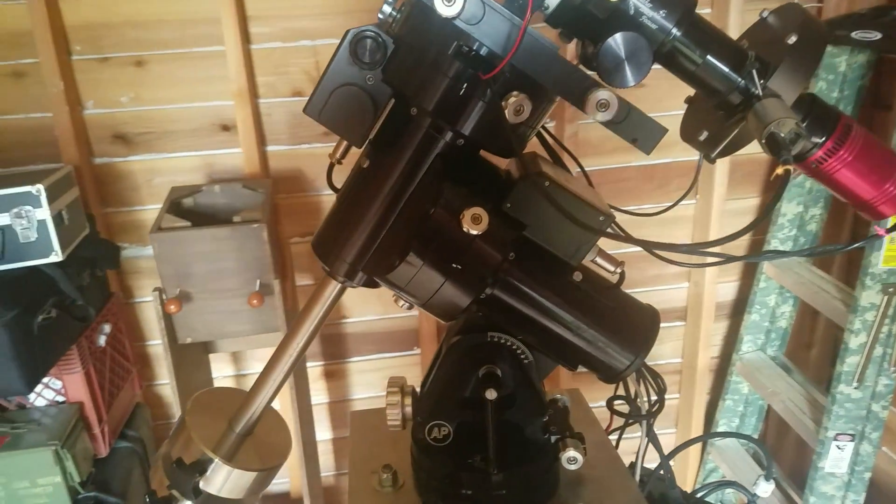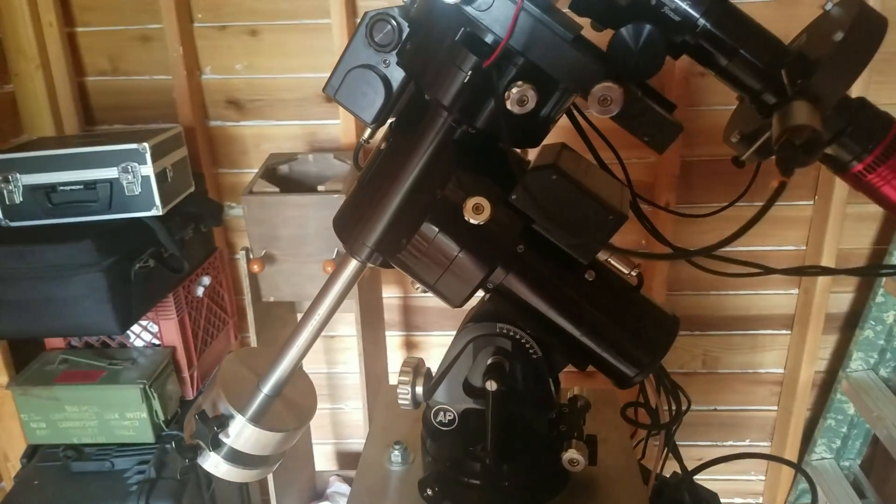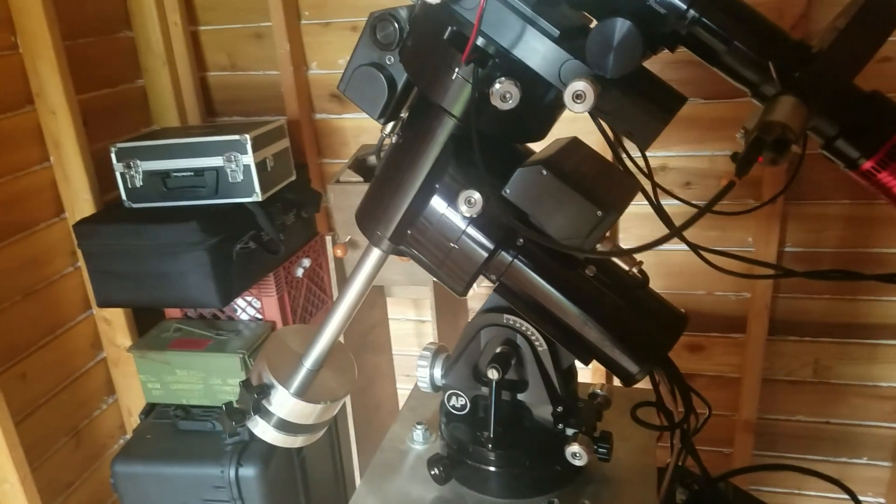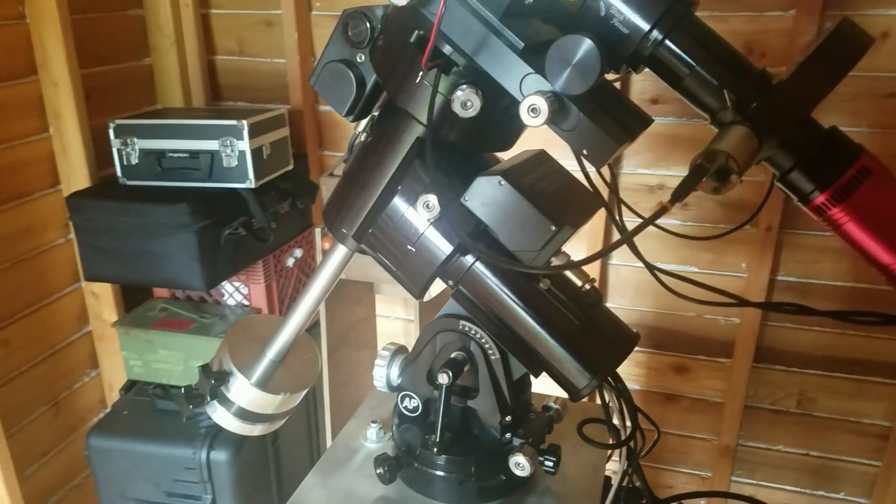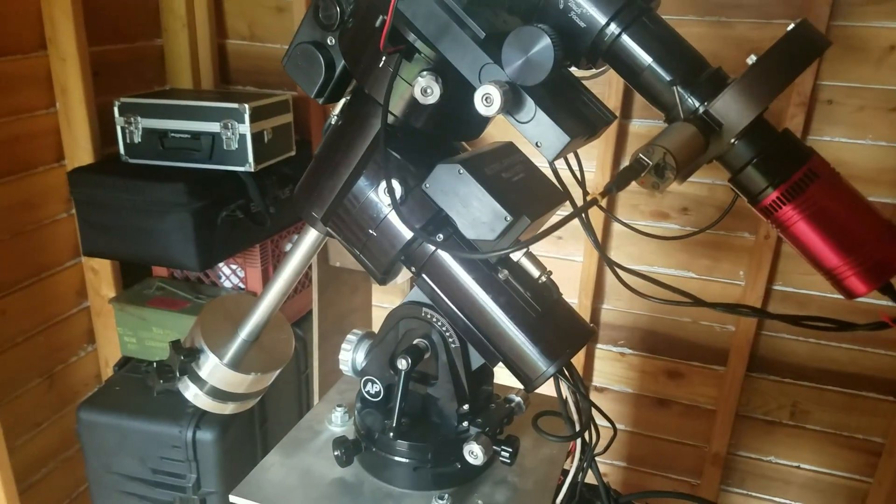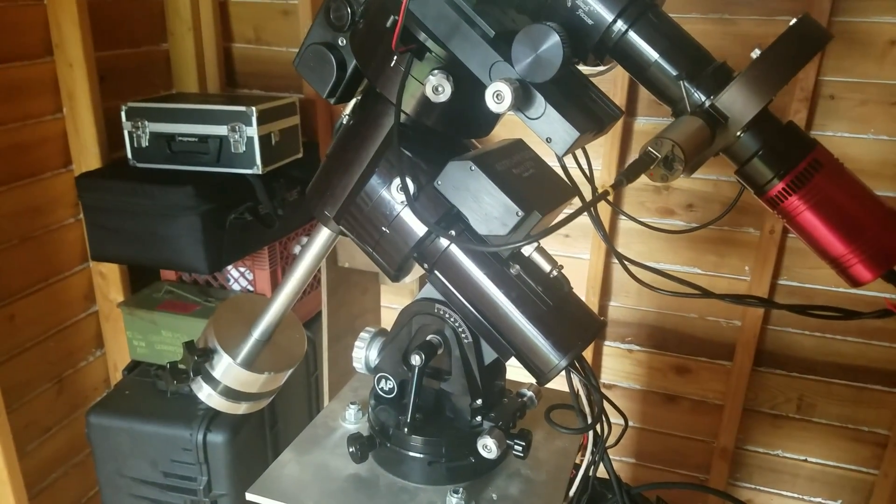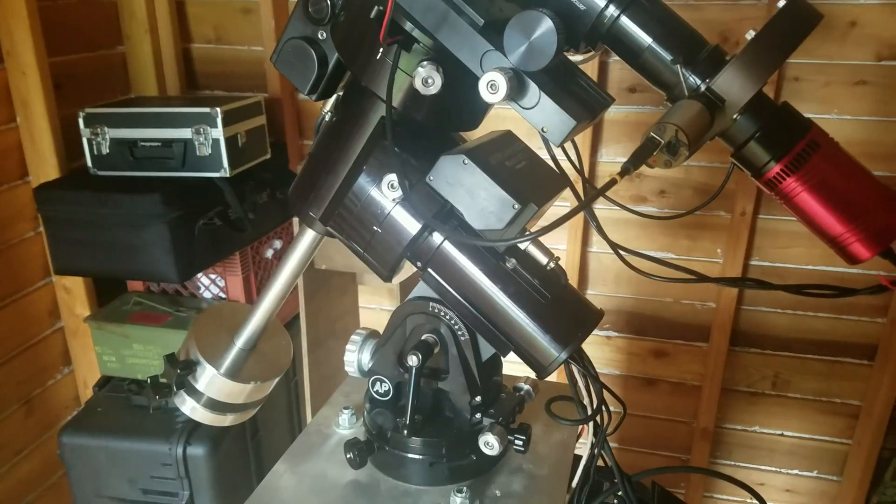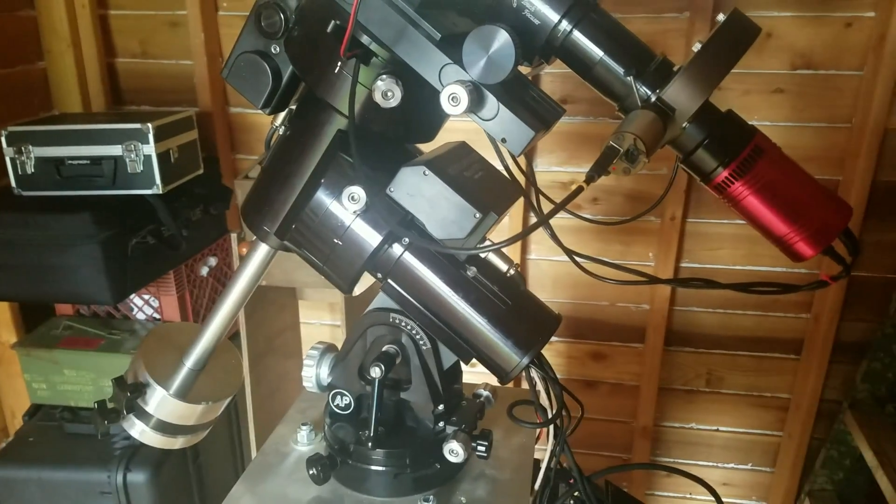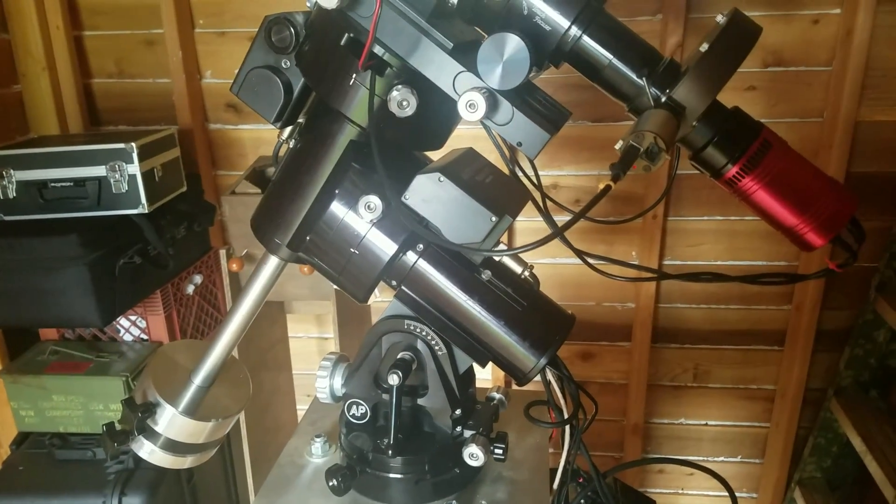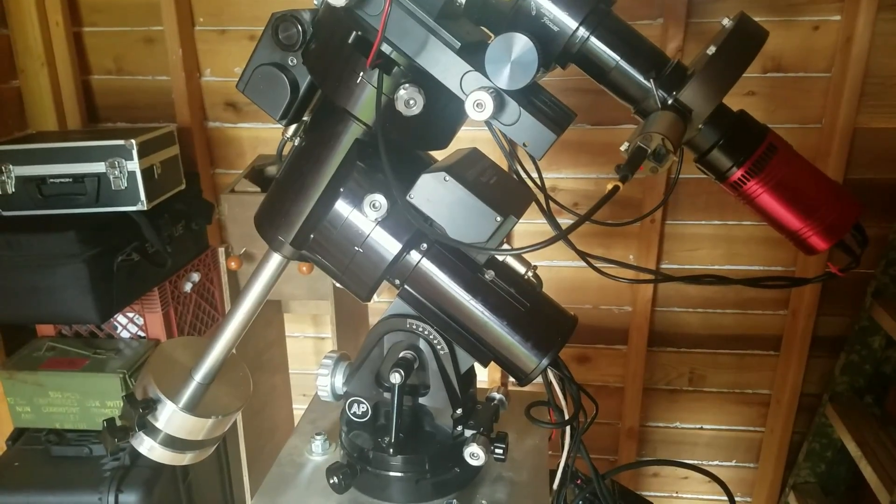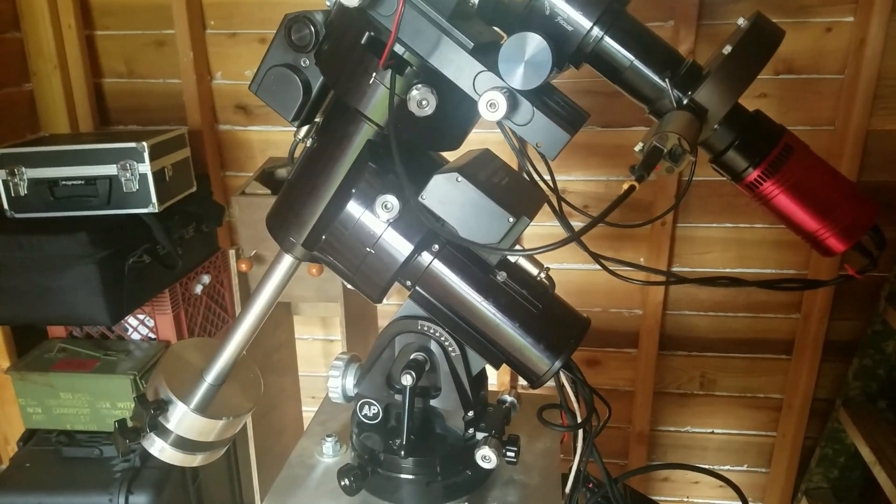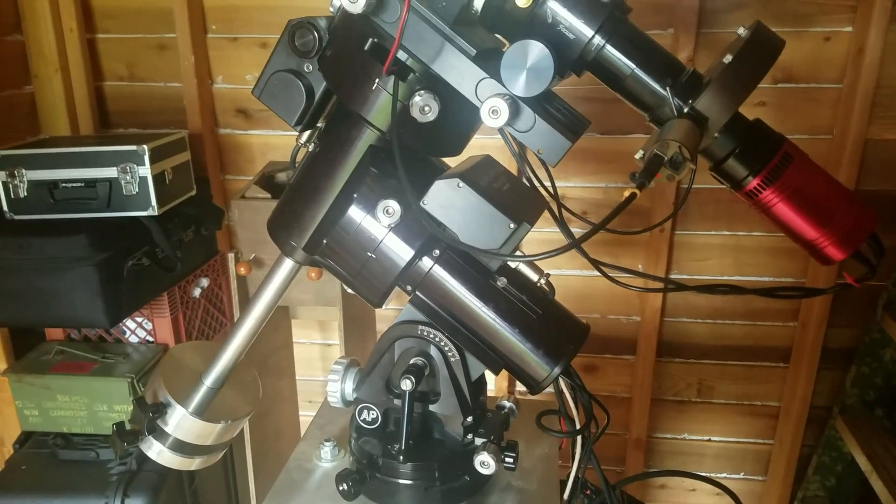The Mach 1 will carry about 65 pounds of telescope and gear and is suitable for refractors up to about 6 inches or newts and SCTs up to about 8 or 10 inches. The Mach 1 sports a periodic error of plus or minus 3.5 arc seconds before applying any error correction and is an outstanding performer. Astrophysics has a reputation for exceptional service. And in my experience, that reputation is well deserved.